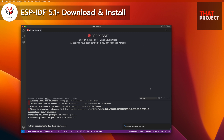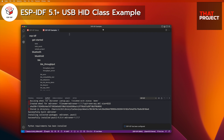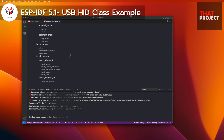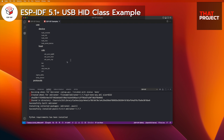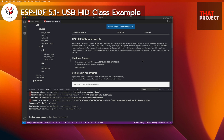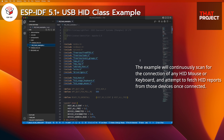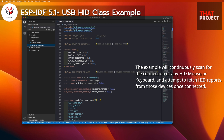The download and installation are done. Now let's load the USB HID class example. Keep scrolling down — you can find it from peripherals, USB, host, and select HID. This is the newly added USB HID class example. This will allow you to connect a USB keyboard and mouse to your ESP32-S2 or S3.